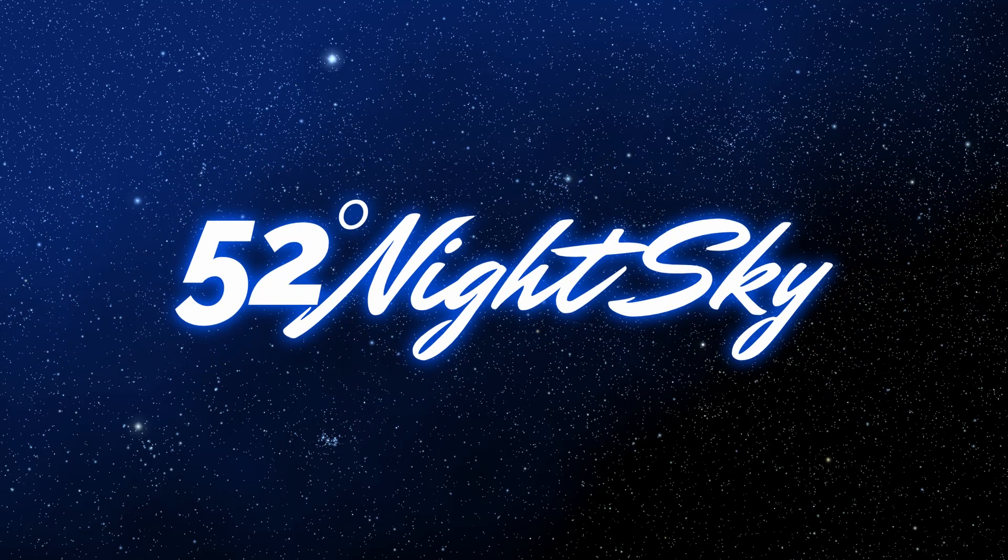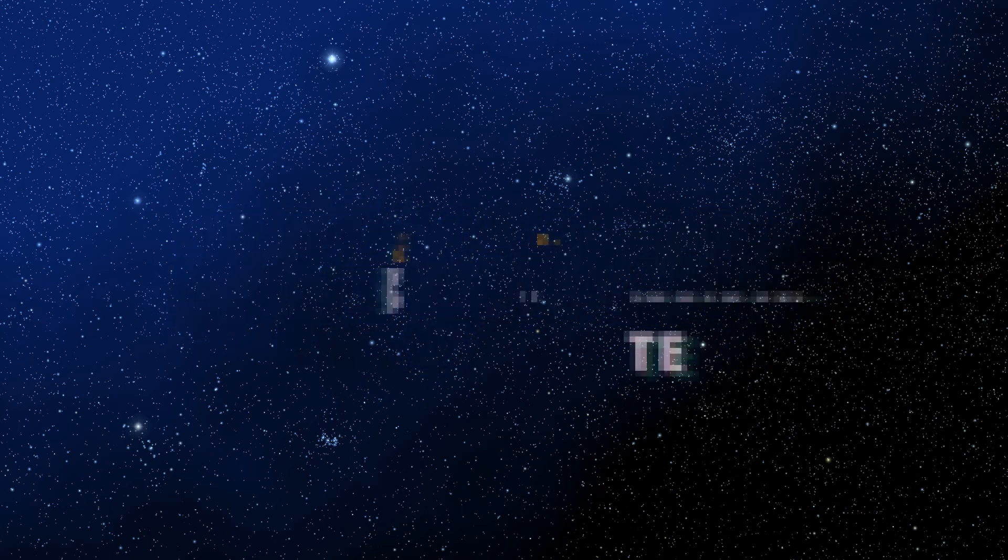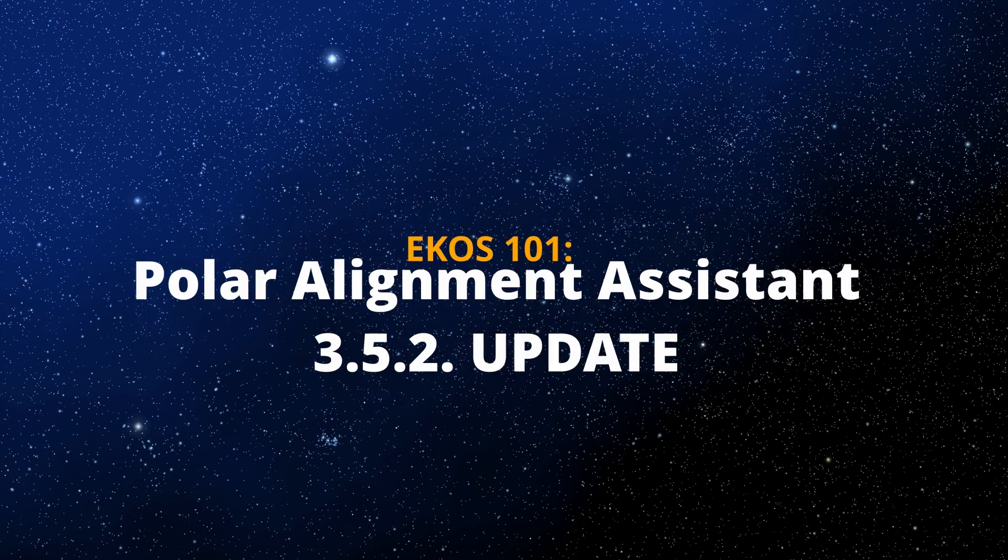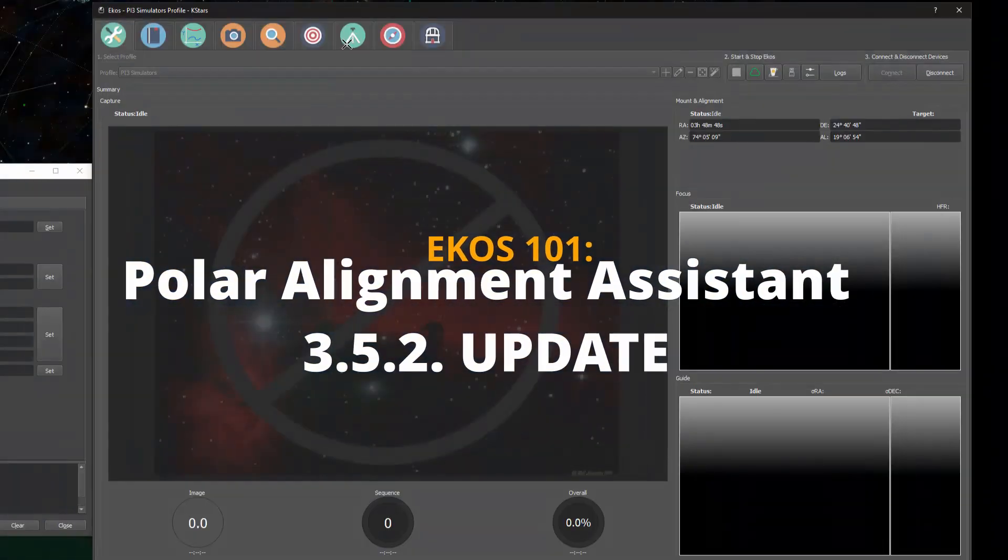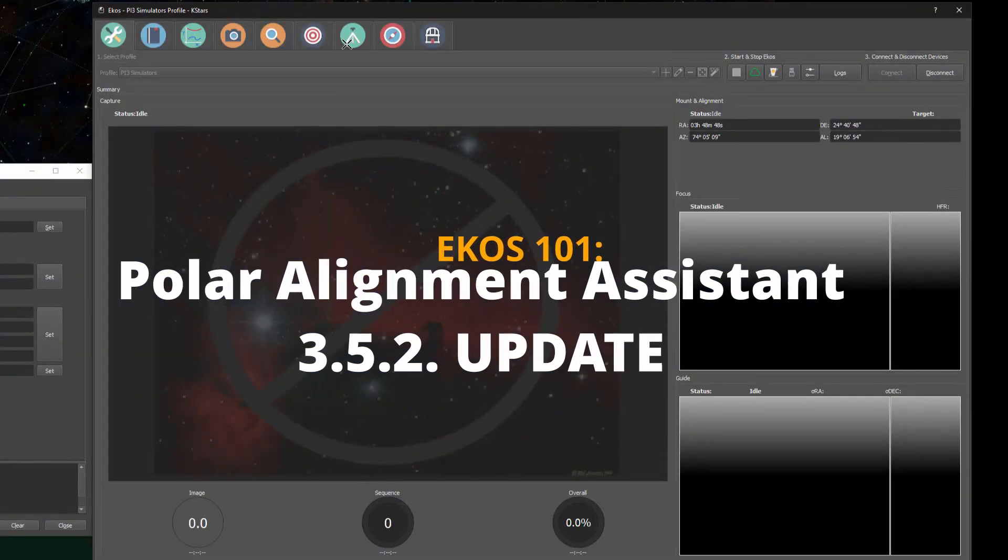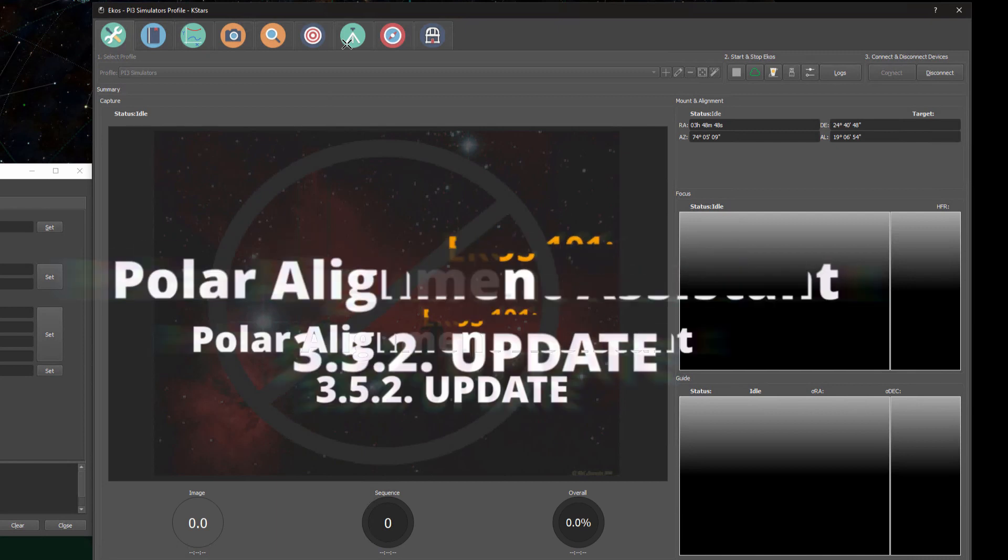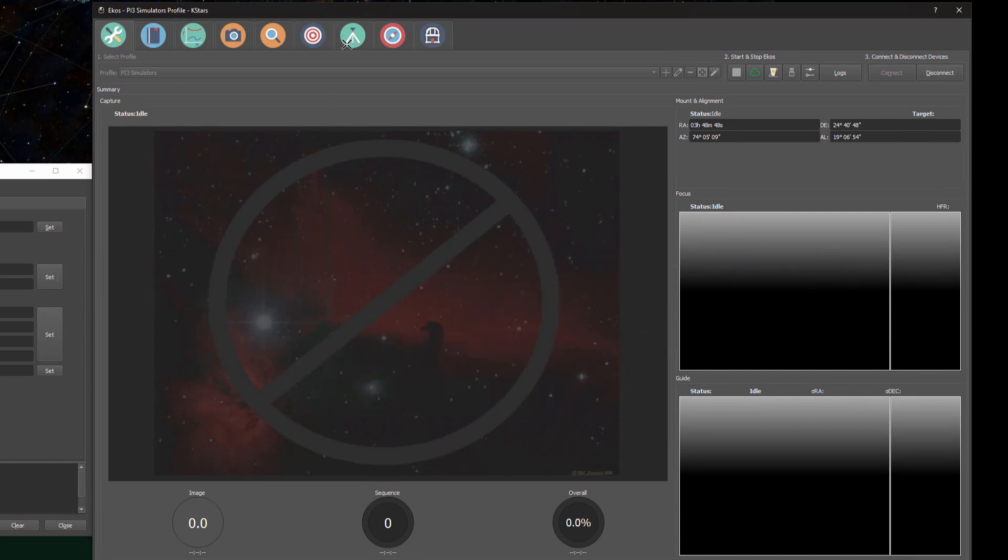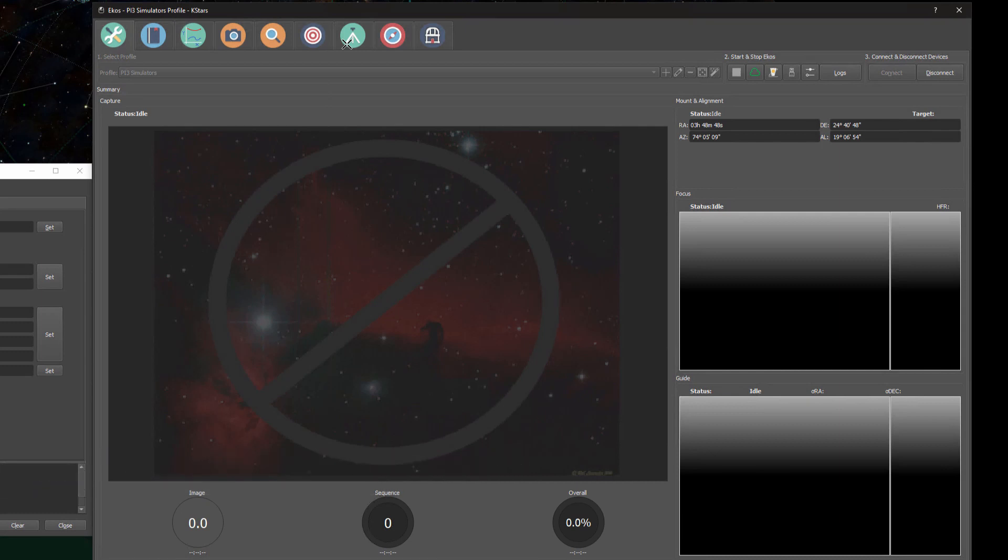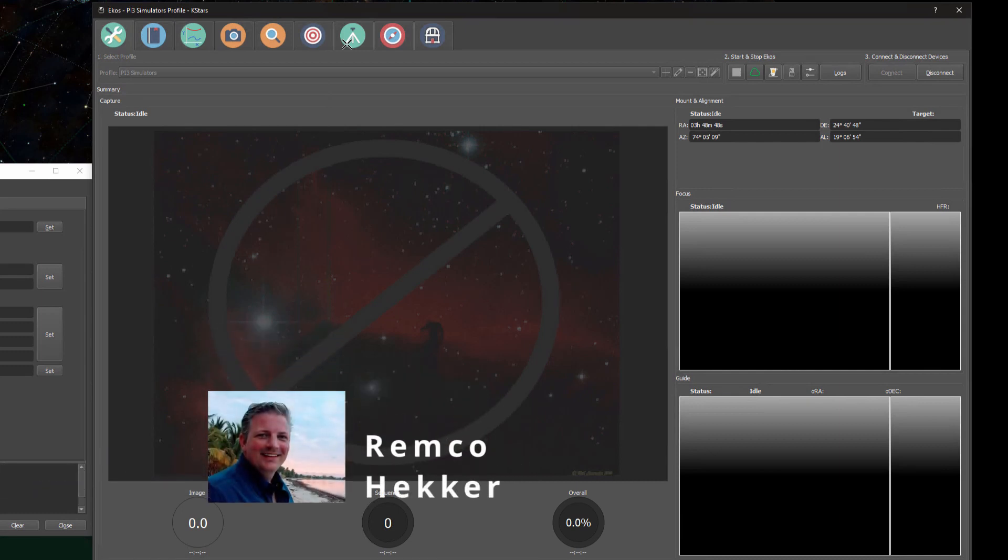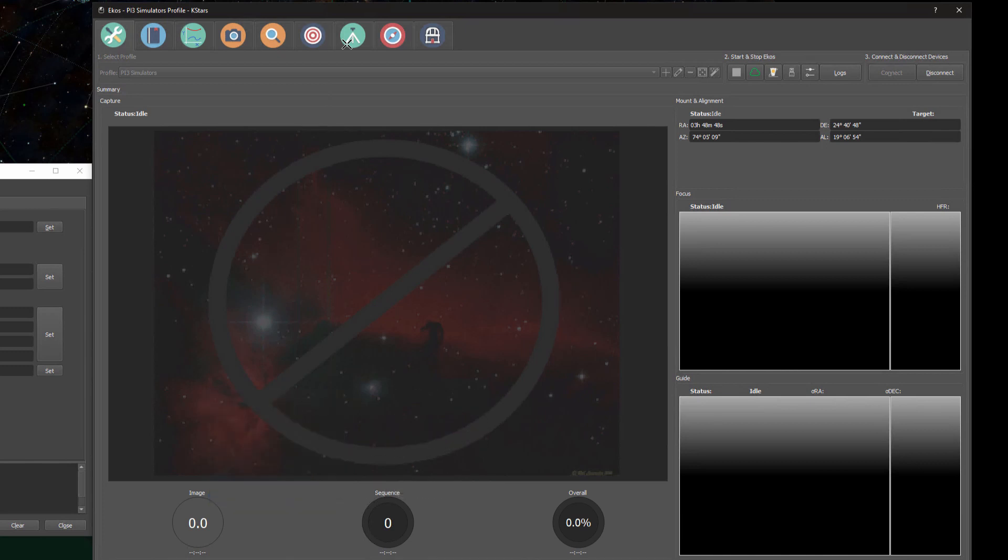Hey everyone, welcome back to the channel. A lot of you have requested an updated video on the Polar Alignment Assistant. For those of you that don't know, a couple of weeks ago KStars 3.5.2 was released and there were a lot of improvements to the Polar Alignment Assistant. In this video I will show you the basic operations and how they have improved over the previous version.